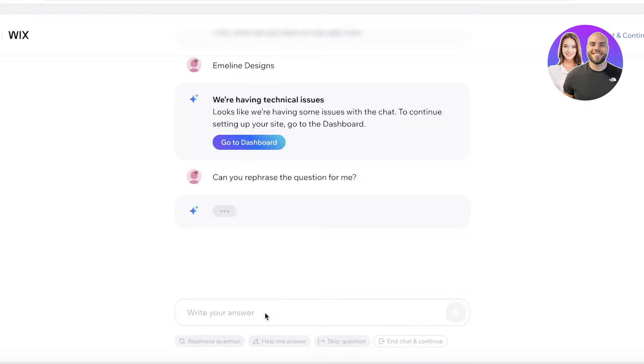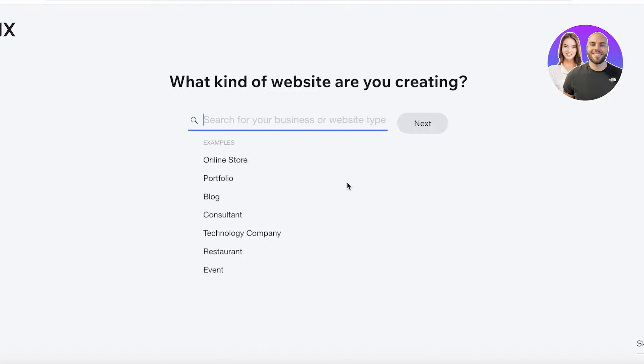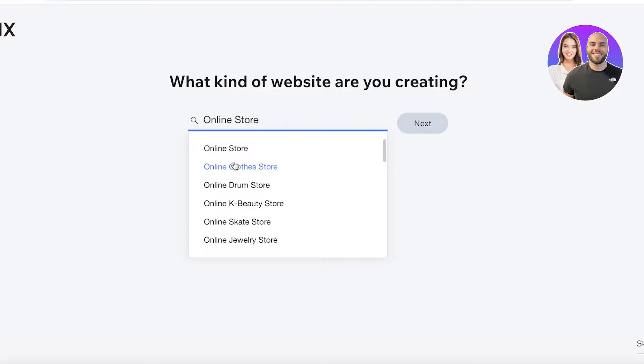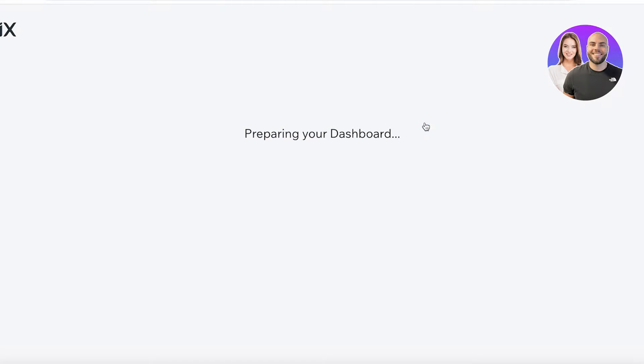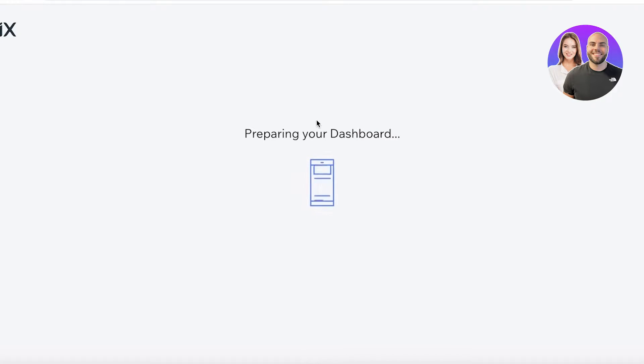Okay, we're having some issues with the chat. To continue to setting up your site, we are going to rephrase this. Now we are going to be led to the basic question and answer section. So I want this to be an online clothes store and then I'll click on next over here. After that, this will prepare our dashboard for us.